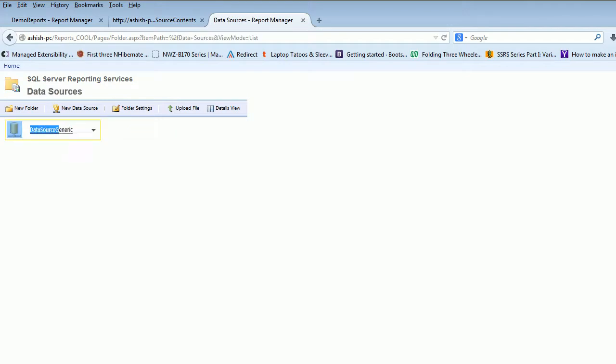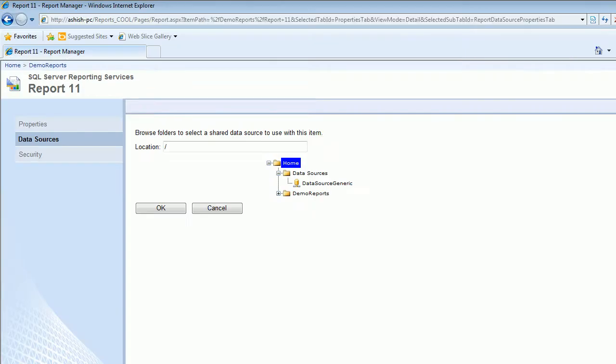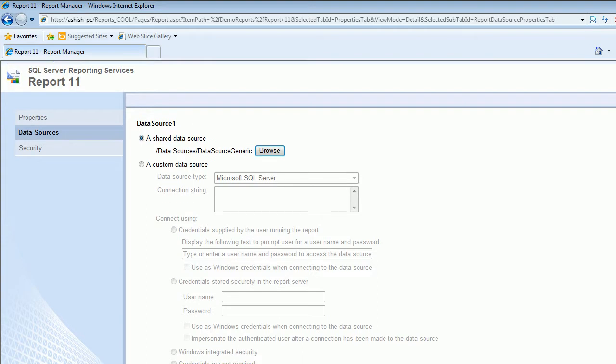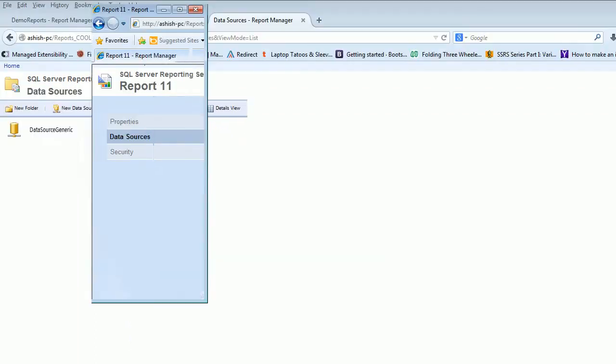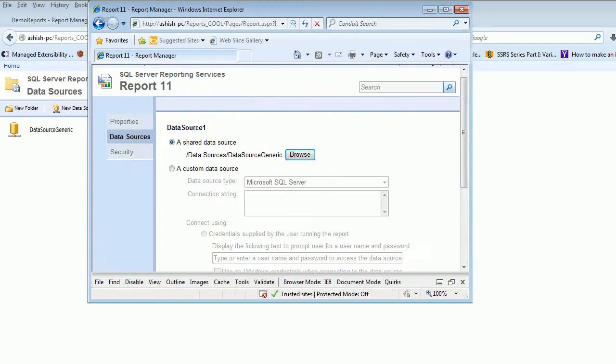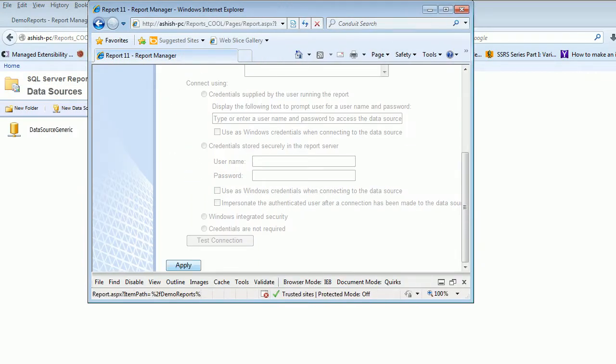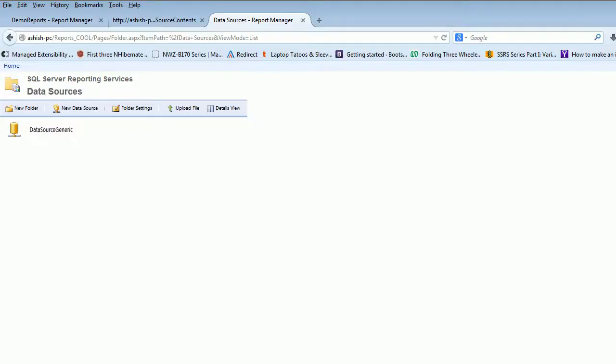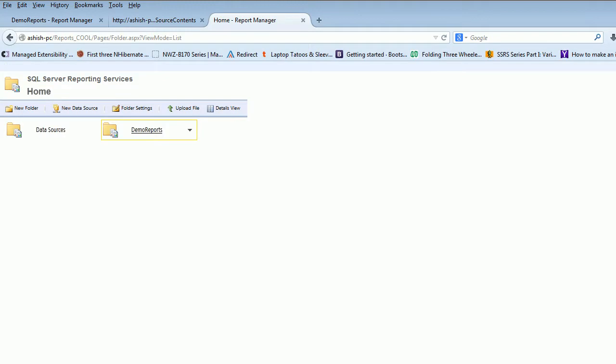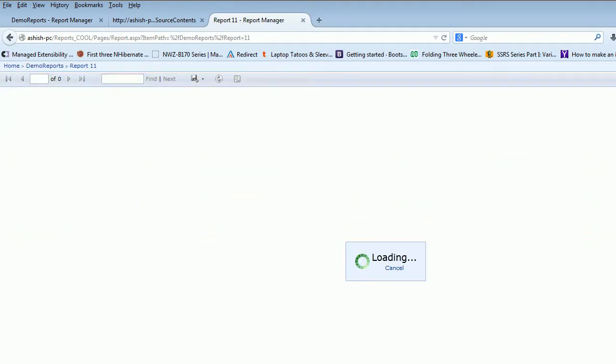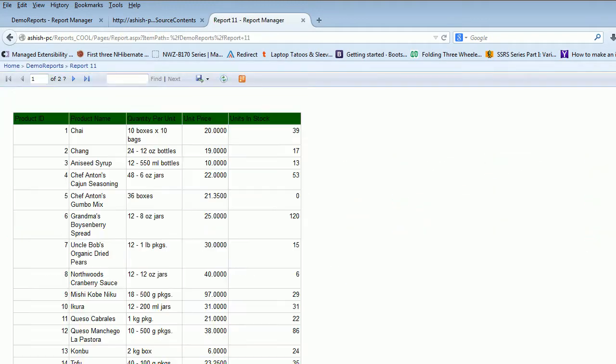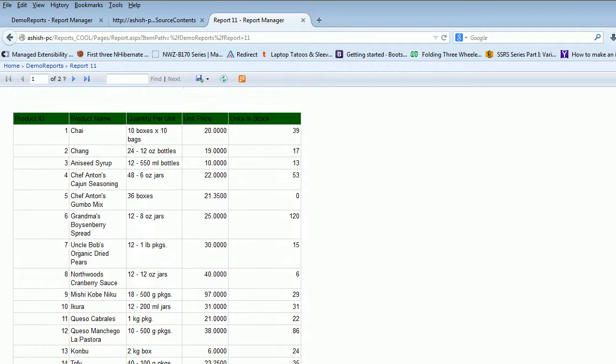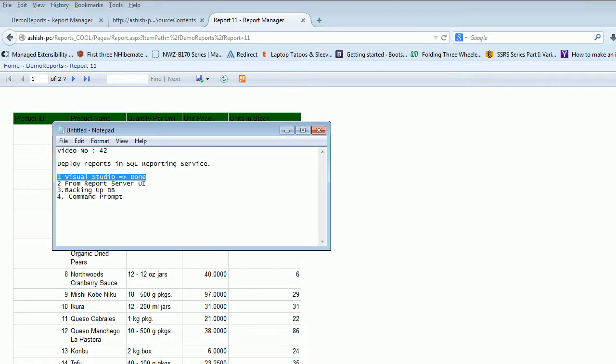I'm attaching this data source, which is generally not required in your case but in my case I got some problems. There's an Apply button, click Apply and it's done. Let me get back to Firefox, get to the home, Demo Reports, Report 11, and now it starts working as expected. You got the idea, so this is pretty simple, pretty basic how you deploy reports in SSRS.